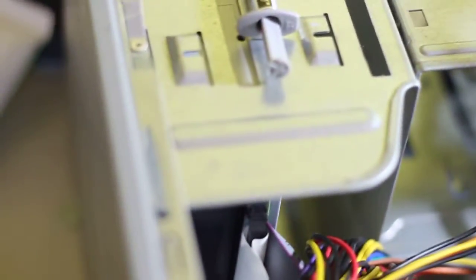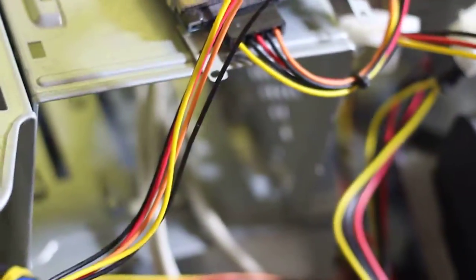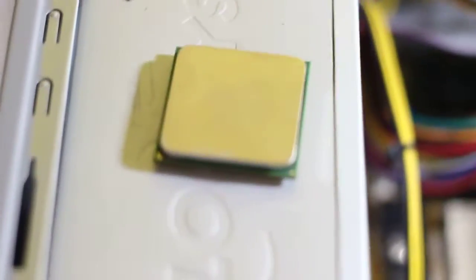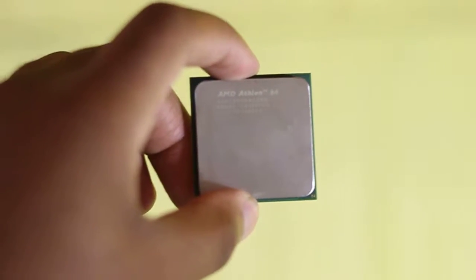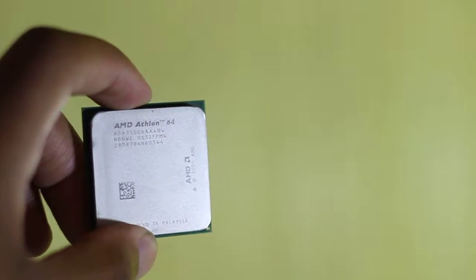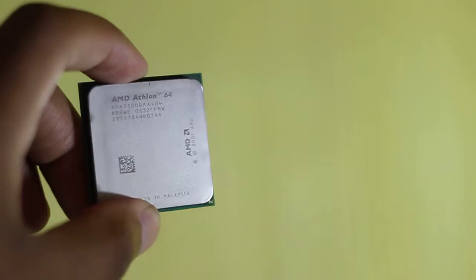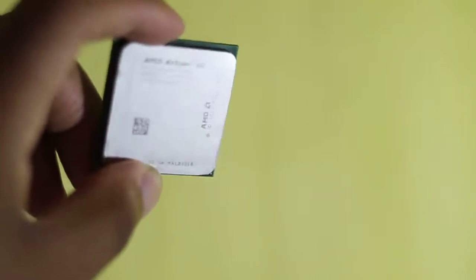Originally it comes with - sorry, not a dual core - it's one core. I don't know if you can see it. It's an AMD Athlon 64. This is the one core.